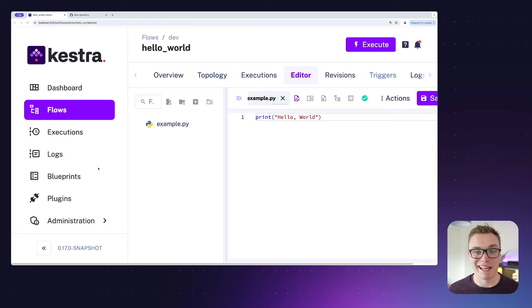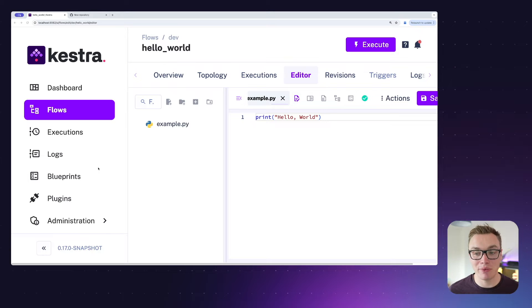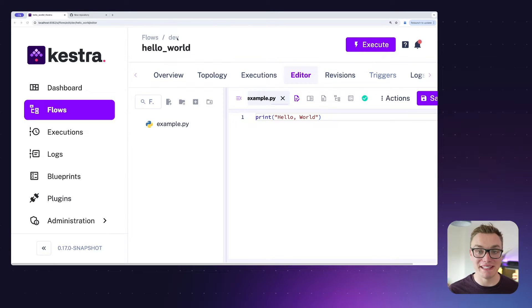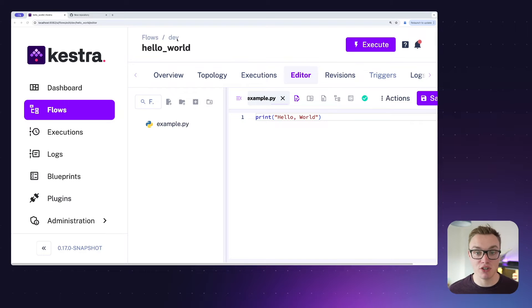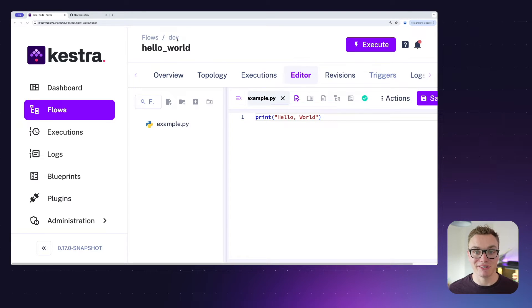Jumping into Kestra, I've got an example file here called example.py that is inside of the dev namespace. By using the push namespace files task, I can push this to my Git repository on its own.